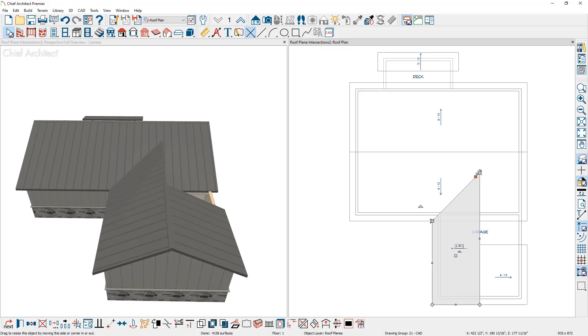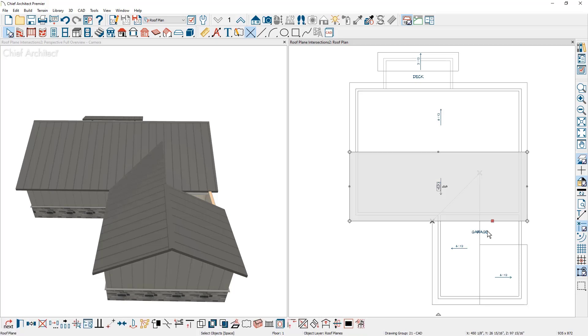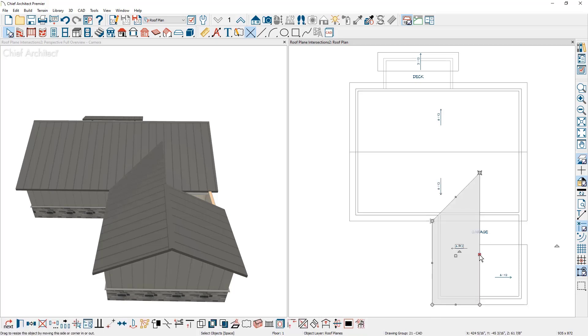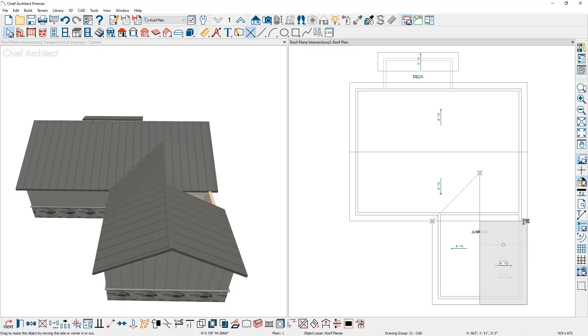Let's repeat the process one more time for the rightmost garage roof plane. I'll click on the large roof plane, click on the intersection point. It's the same projected intersection point up here. Then I'll click on the side of the roof plane. You see the projected intersection point for the fascia.